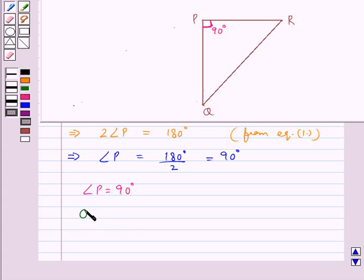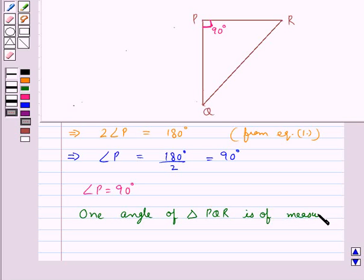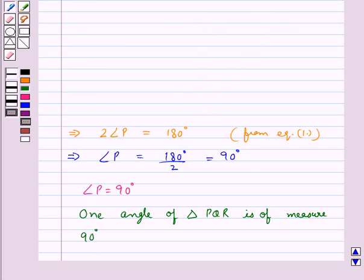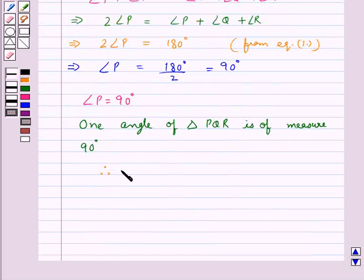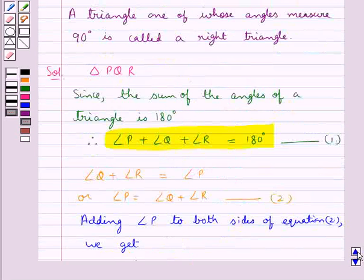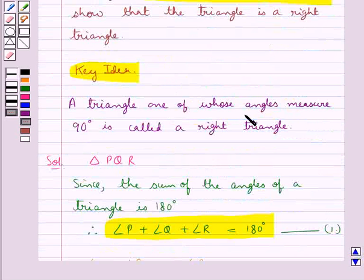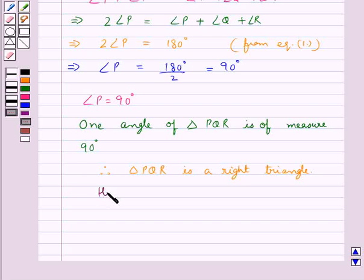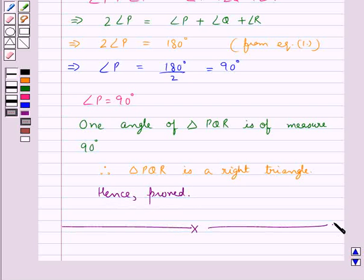That is, one angle of triangle PQR is of measure 90 degrees. As we know, if one of the angles of a triangle measures 90 degrees, it is called a right triangle. Hence proved. This completes the session. Hope you have understood the solution for this question. Thank you.